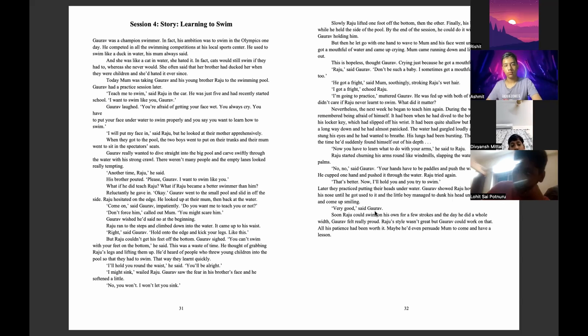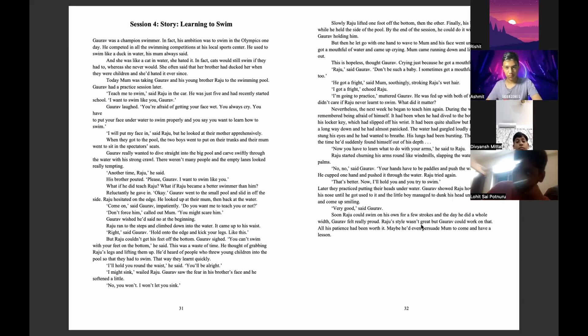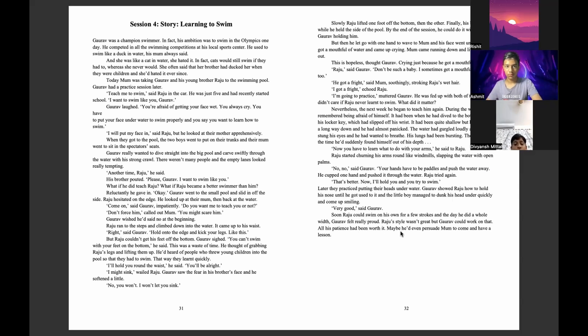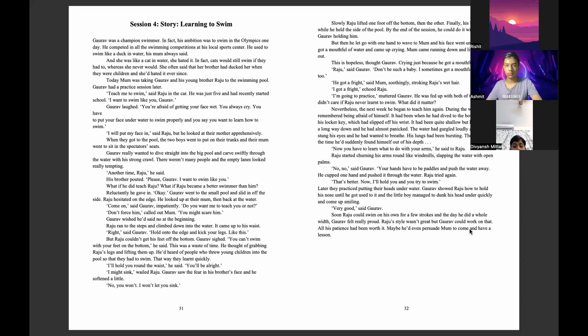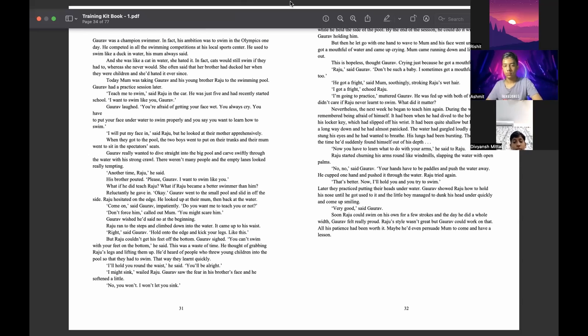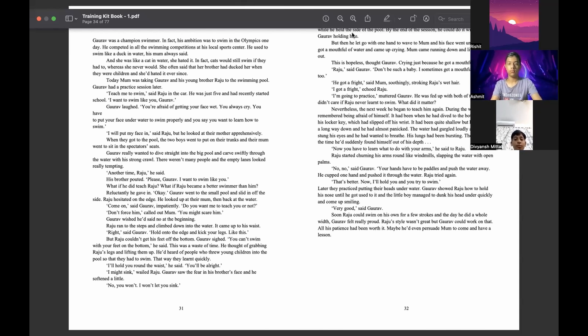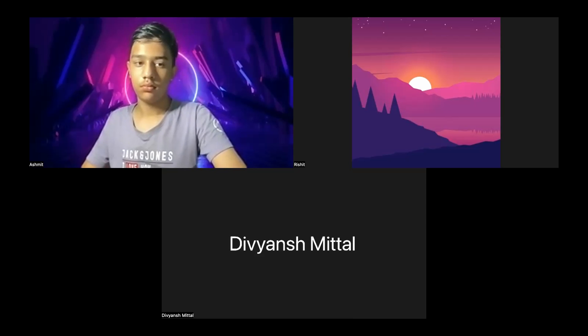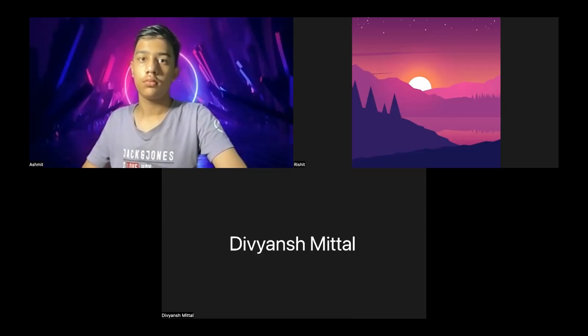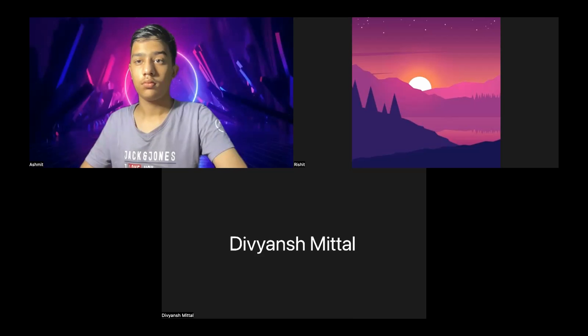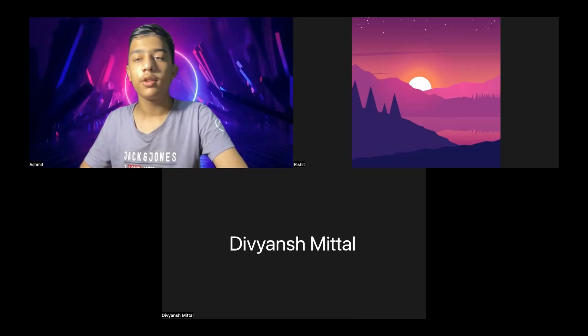Very good, said Goreff. Soon Raju could swim on his own for a few strokes, and the day he did a whole width, Goreff felt really proud. So Raju's style wasn't great, but Goreff could work on that. All his patience had been worth it. Maybe he even persuaded mom to come and have a lesson. So you got the story? My voice was cracking. It was cracking in between.